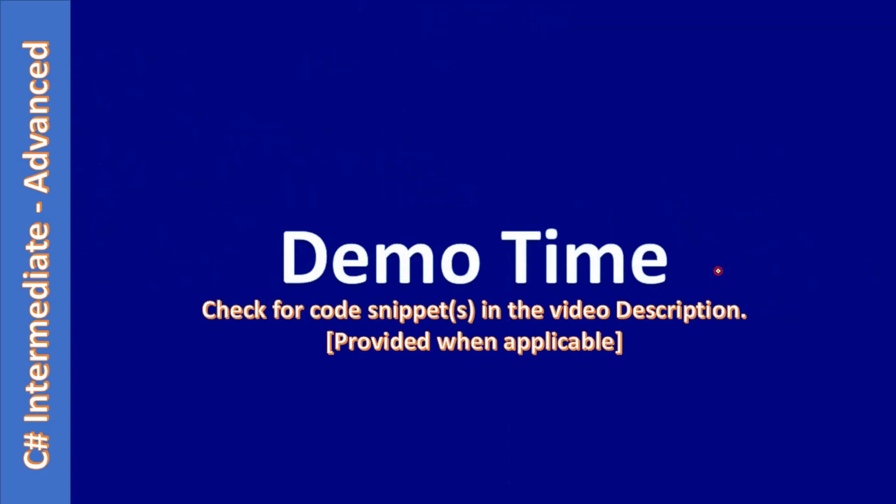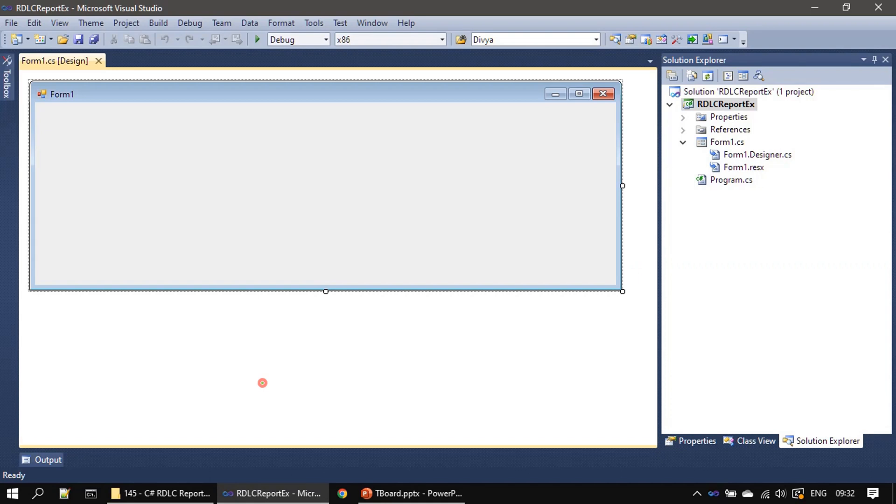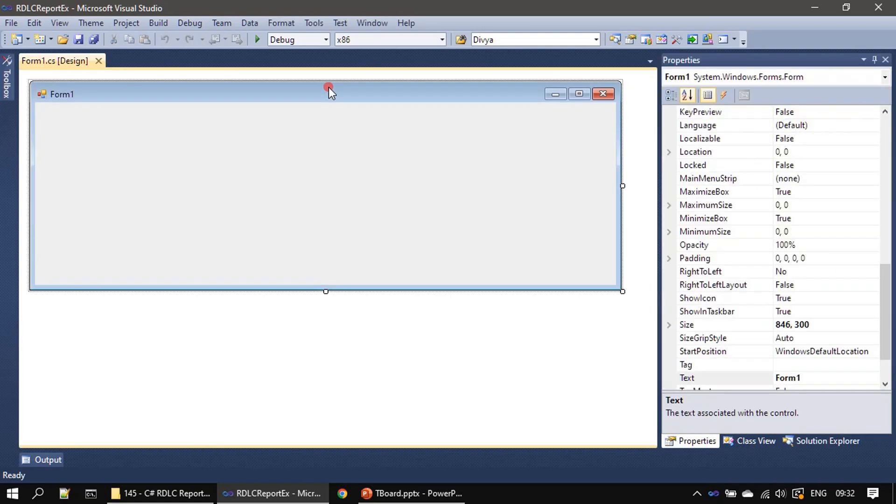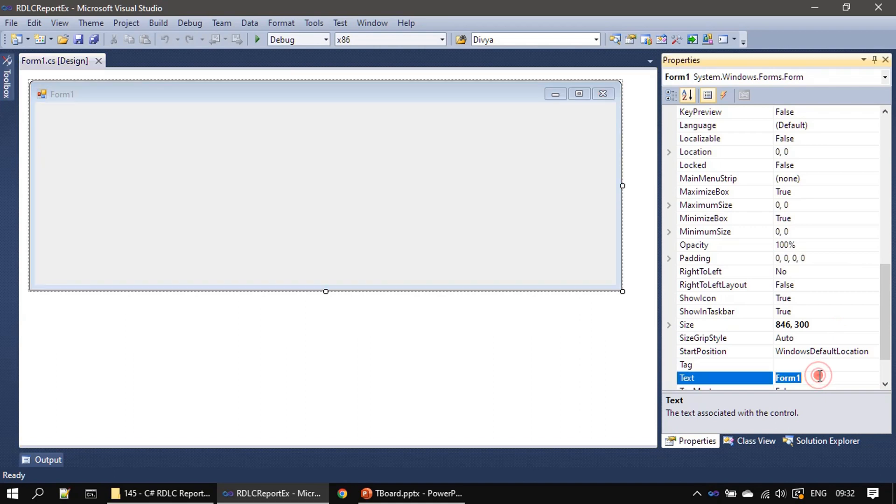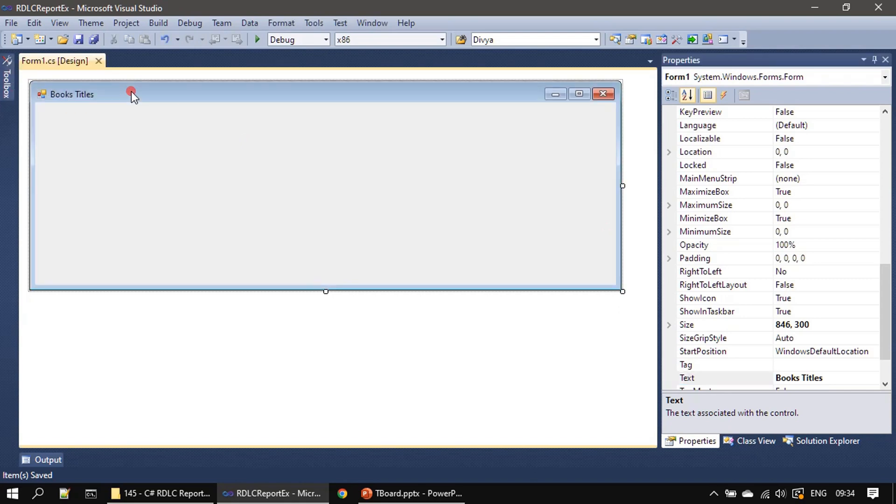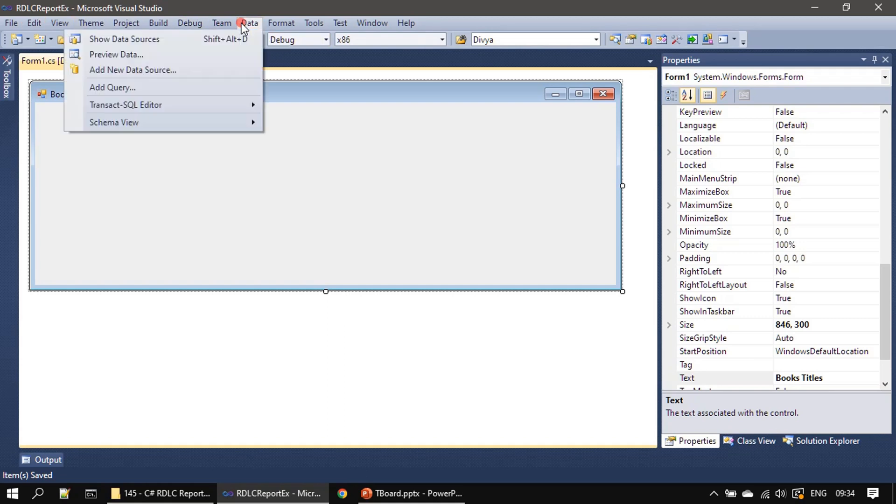Now it's demo time. Let's go ahead and prepare the data source for our example. Here we created a project called RDLC report ex and this is our form. We just changed the form title as book box title. Now we will go to Data, add new data source.